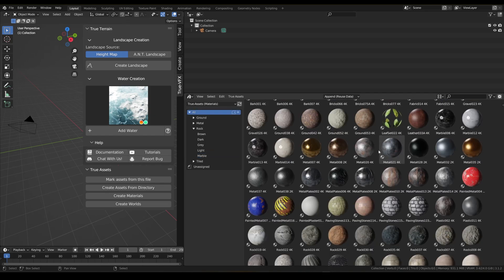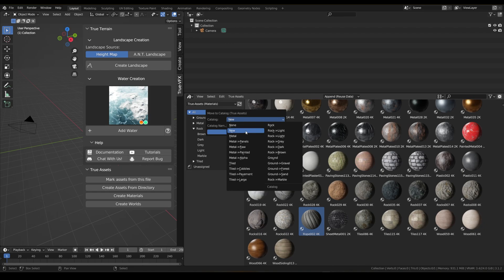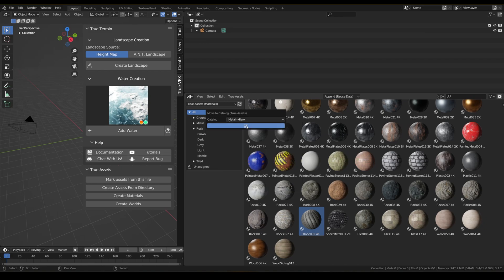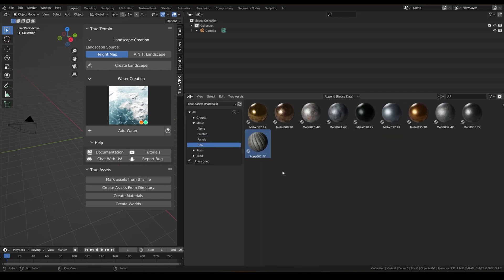Let's come back to ground. This one needs to go into metal — True Assets, move to catalog, open up this little drop-down, and put it in one we've already made. I'd probably put it into the raw one. Click OK and now if we go in here you should be able to see our rope metal.